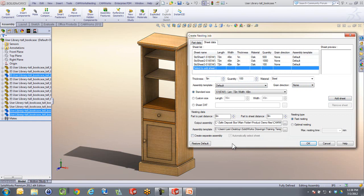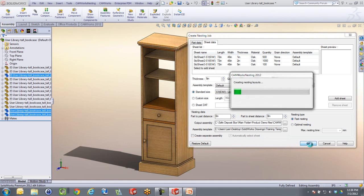Down here, what it's going to do is create it out as configurations. But we could actually also choose to create it out as separate assembly files for the different thicknesses. In this case here, I'm just going to hit the green check mark and let it start doing its calculations.